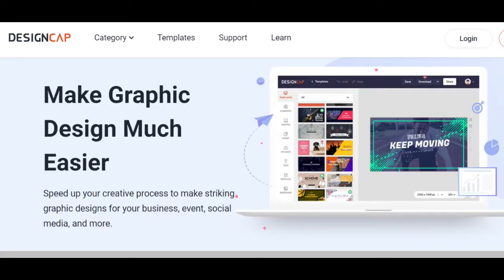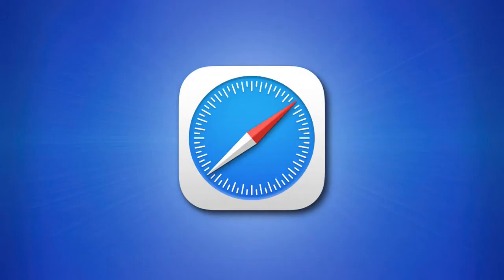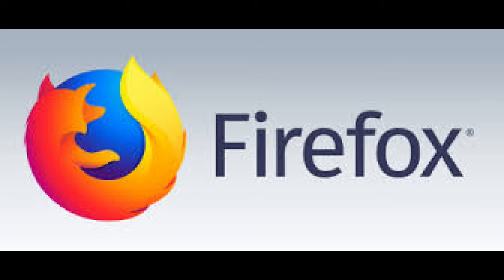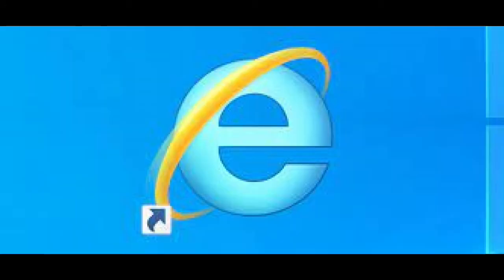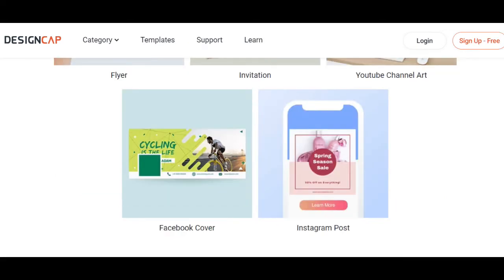Feature three: Browser Compatibility. DesignCap is designed to work on most major web browsers like Chrome, Safari, Firefox, and Internet Explorer. So if you use any of those browsers, you can easily use DesignCap. There is absolutely no need to download anything onto your computer. All you need is an internet connection and any of the major browsers, and you'll be able to create amazing posters, flyers, infographics, charts, and many more.